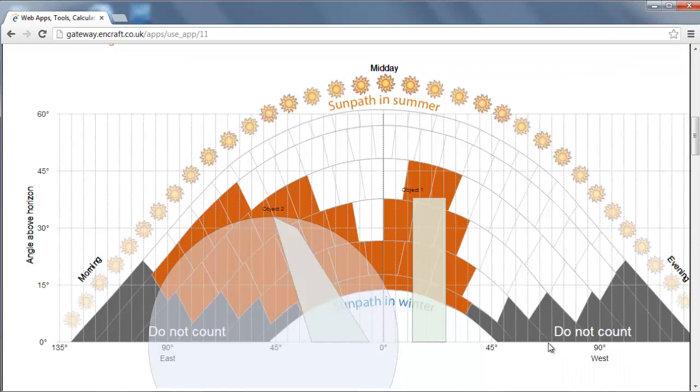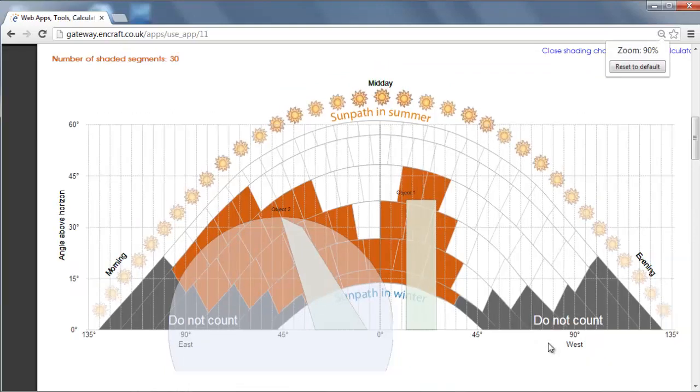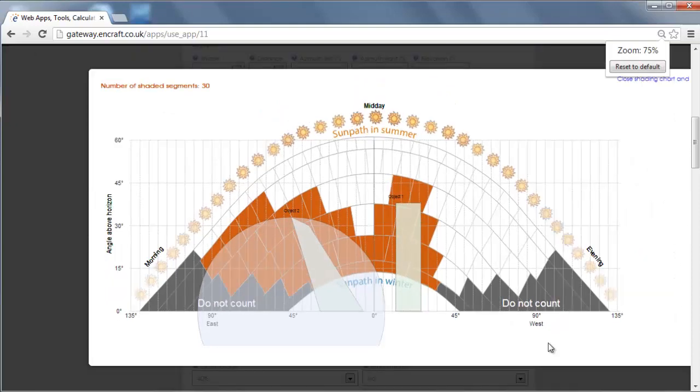You can continue and add as many different objects as you need and the resulting horizon chart will be included in the results.